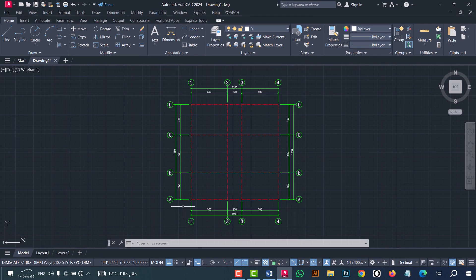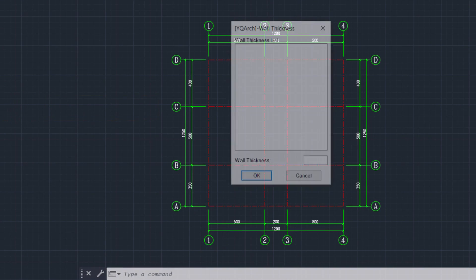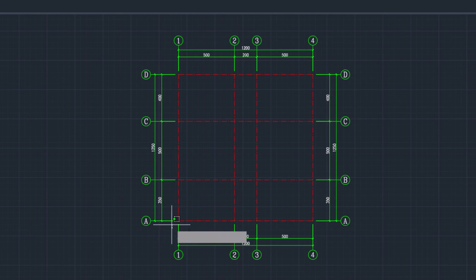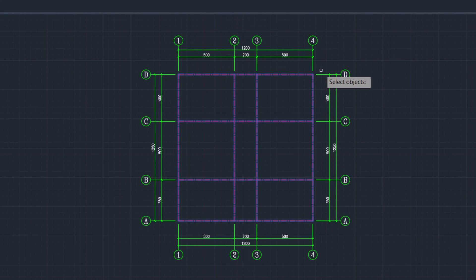Now I will convert this axis to walls. Type XWW, after that click enter. From here select the wall thickness — I will select 20 — then click OK. Now select the axis and click enter.